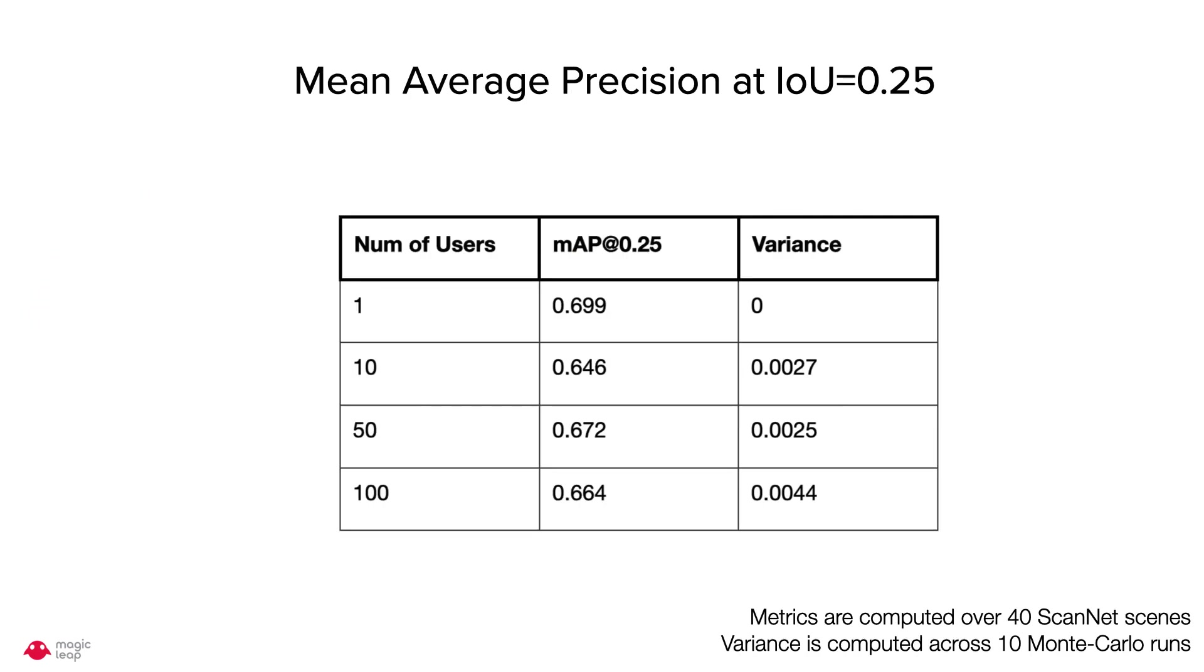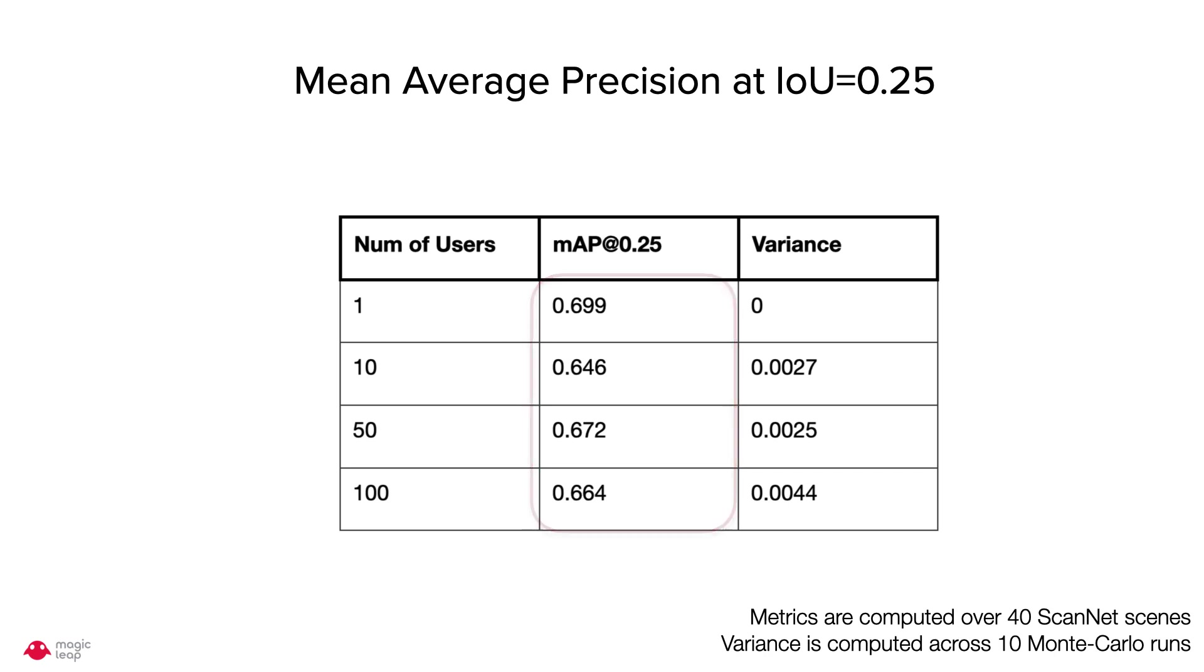Quantitatively, we measure the mean average precision at IoU of 0.25 across 40 scenes for increasing number of users. We can see the MAP is similar across the number of users and variance across model tolerance are low.